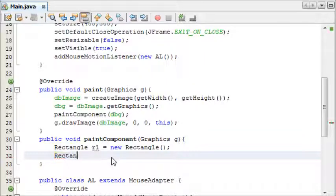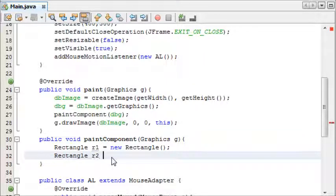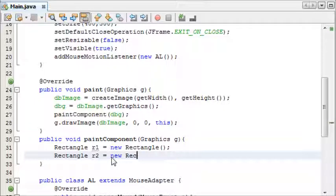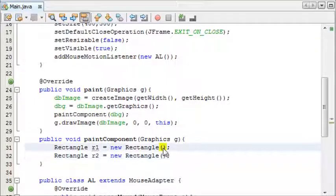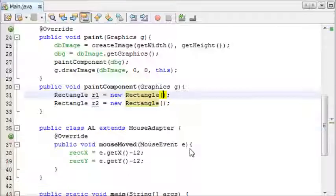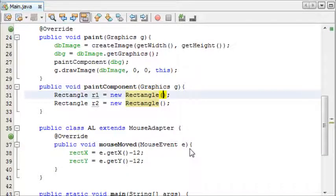And now rectangle takes four parameters, and these parameters are x, y, width, and height.